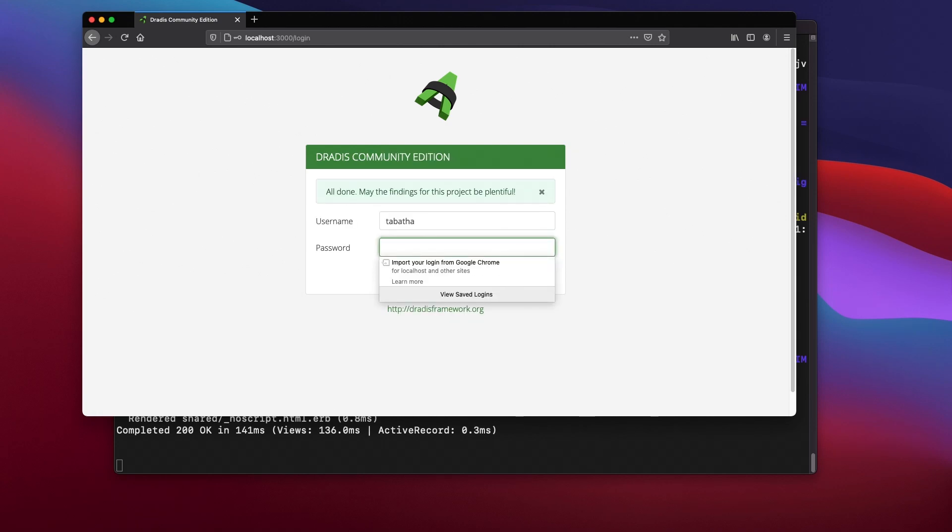After we've set a password for the instance, we'll log in using the instance password with whichever username we prefer.